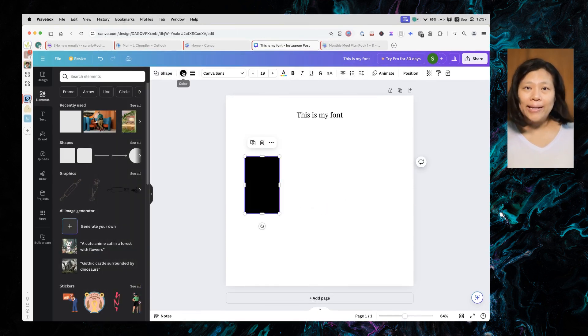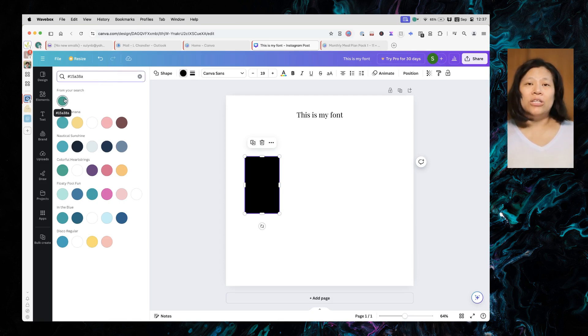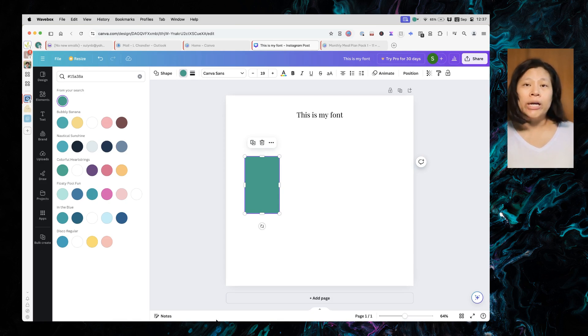For brand colors, manually create a palette. Draw a rectangle and fill it with one of your brand colors.